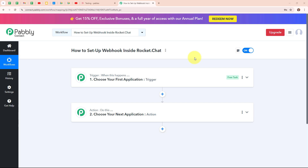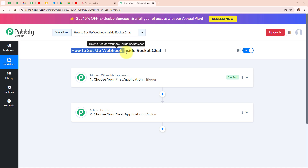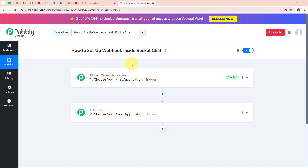Hello everyone, welcome back to Pably. In this video we are going to understand how to set up a webhook inside Rocket.Chat.